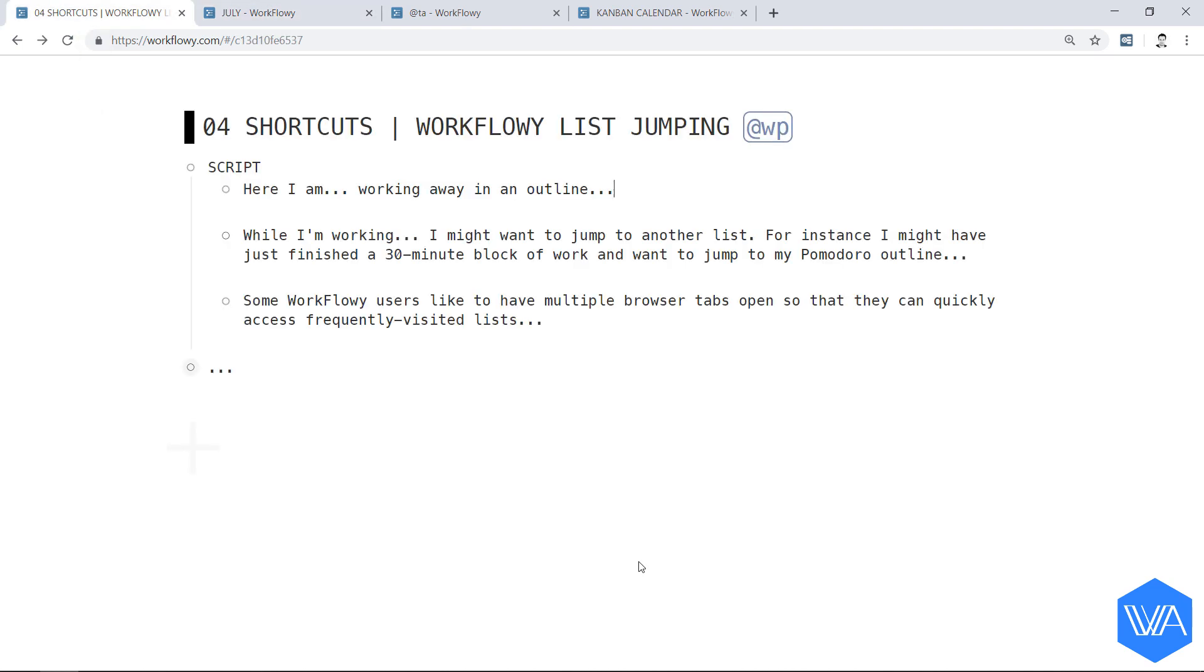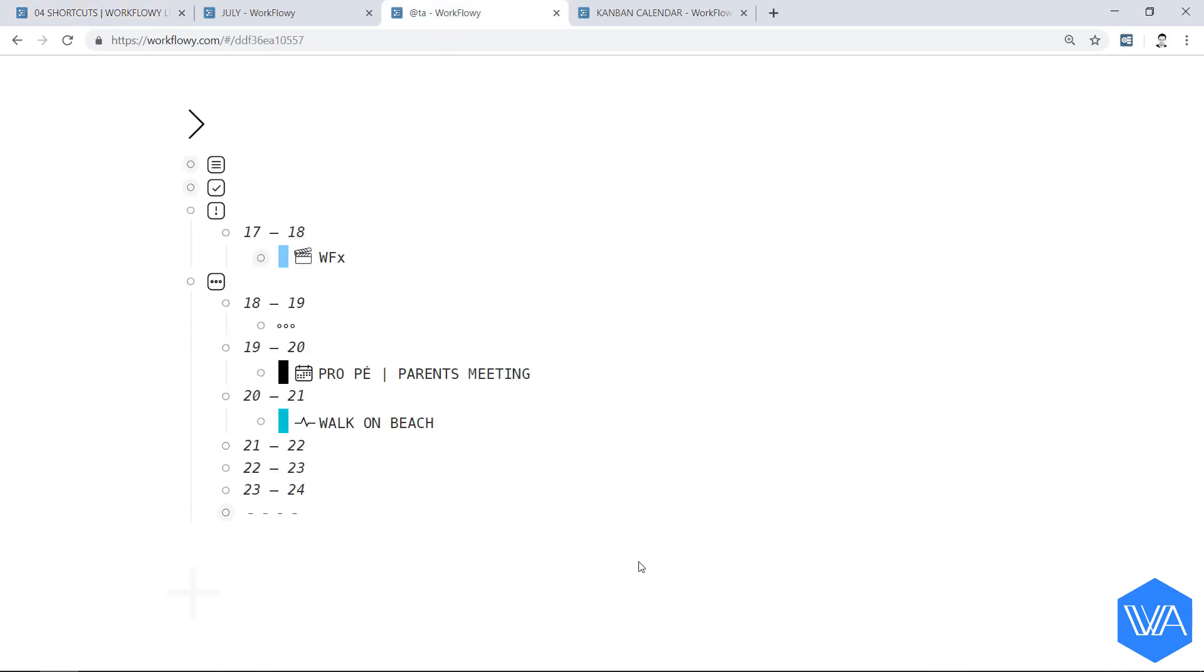and then jump back to the tab that I was in. And so I continue working in the same outline. And then I want to quickly check on what the remainder of my schedule for today looks like. So, I jump to another workflow-y list in my third tab, take a quick look or make some adjustments or add a task in, and then head back to tab 1.